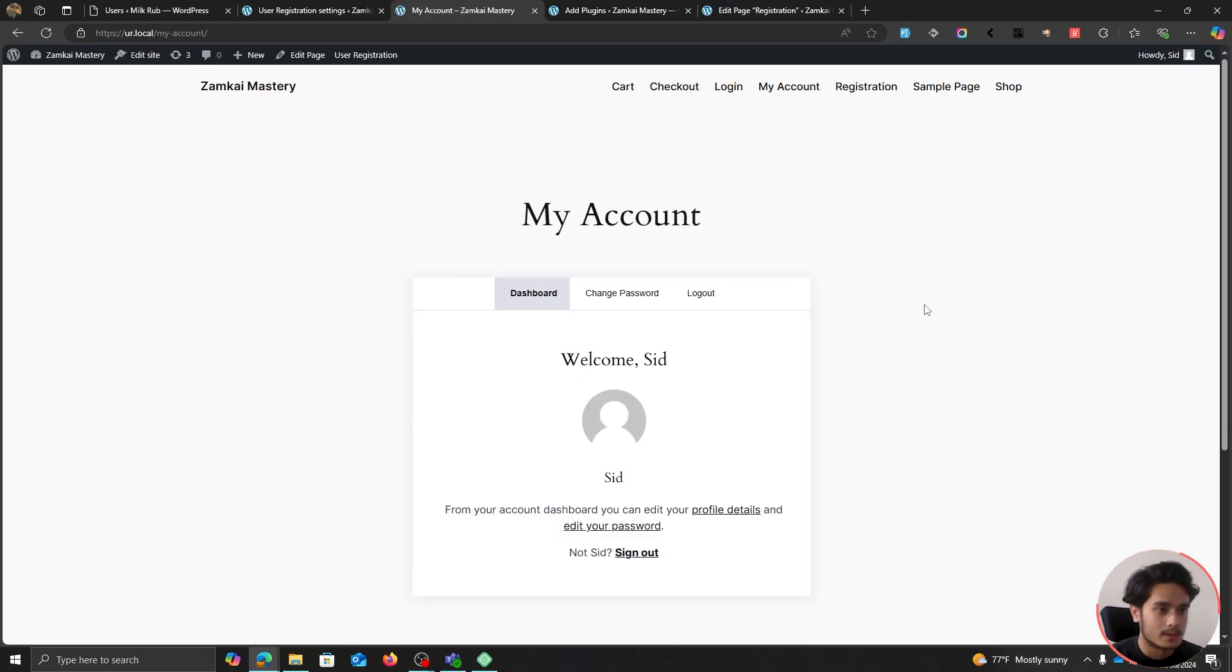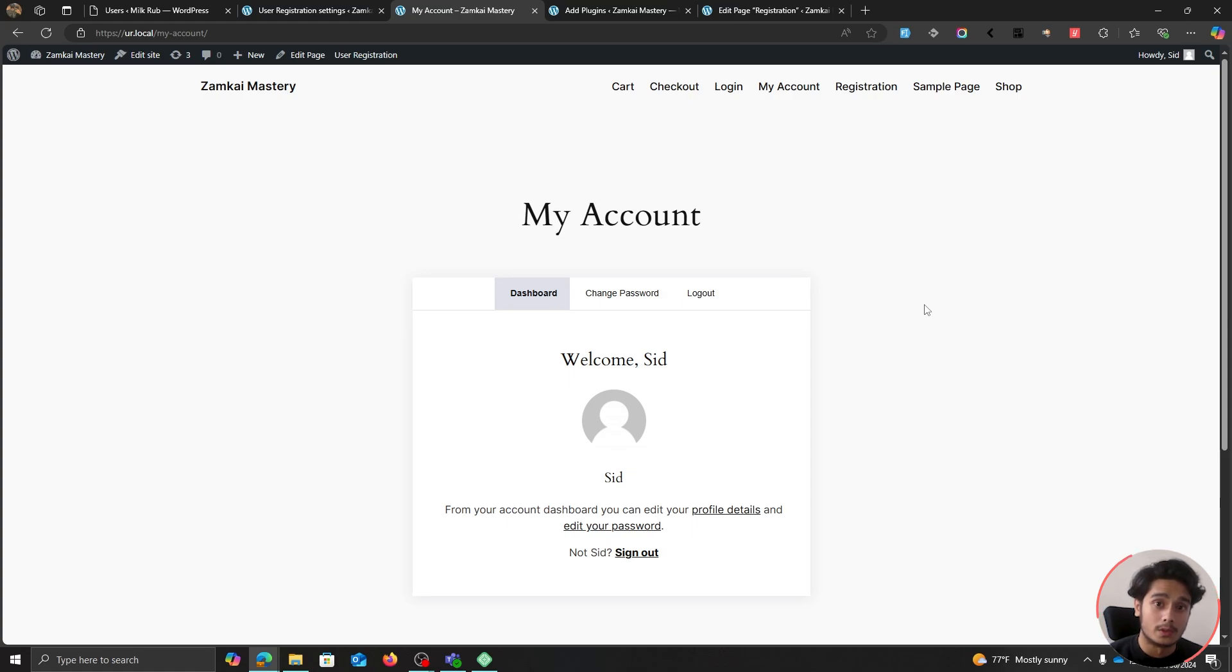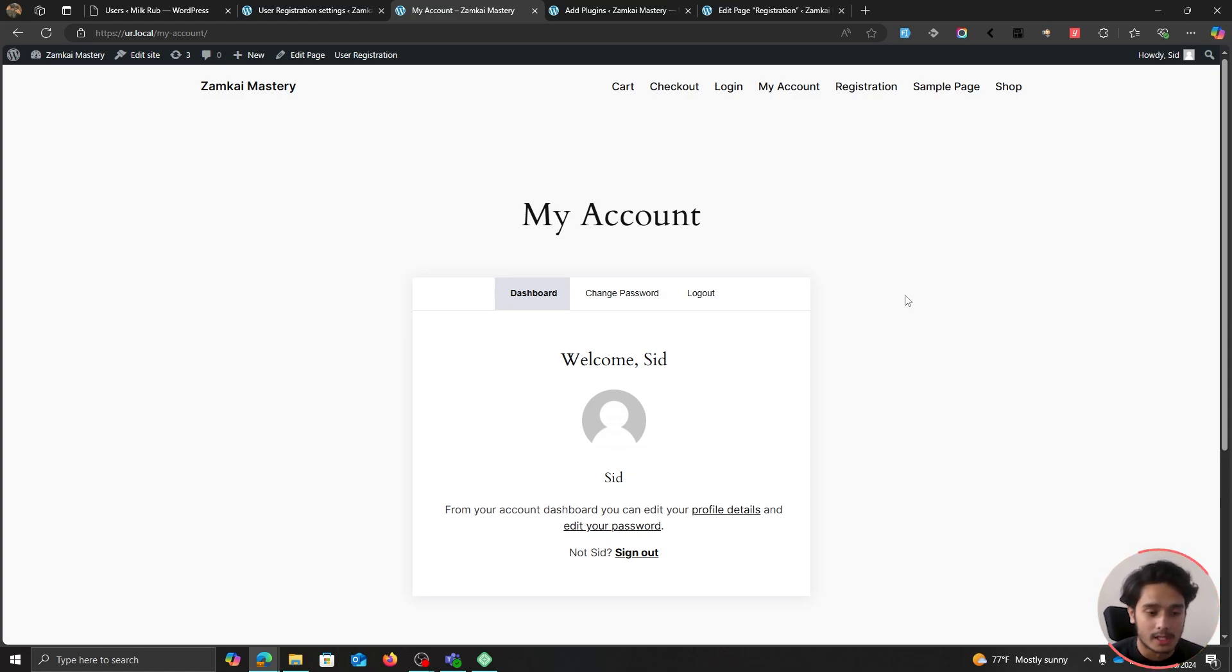There's also a My Account page from where users can check out all their account details. This plugin I would highly recommend it, and if you want to learn how to set this up then I'll leave a video down in my description. Go check it out.